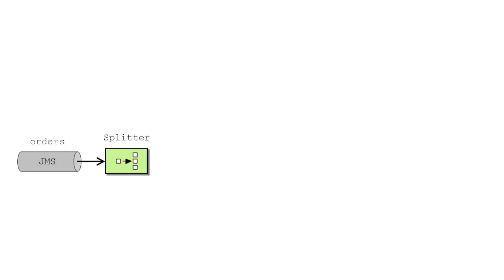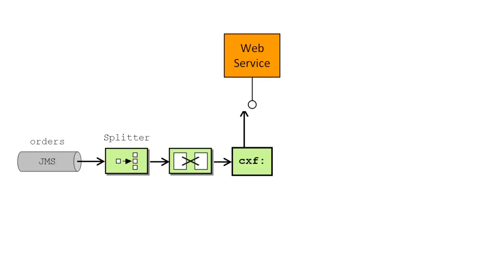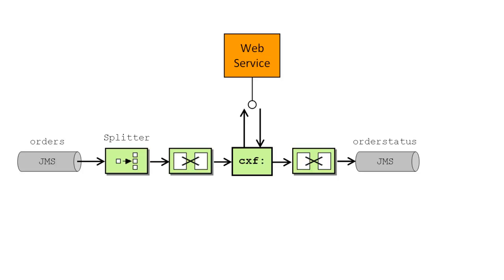The following diagram shows an outline of the Camel route that implements the required integration. After the bookshop pushes a message onto the orders queue, the route pulls the message from the queue and a splitter breaks the message into a sequence of individual orders. Next, each book order is reformatted as a web service request. The request is then sent to the web service using a Camel CXF endpoint. Finally, each reply is reformatted as necessary and then pushed onto the order status queue.